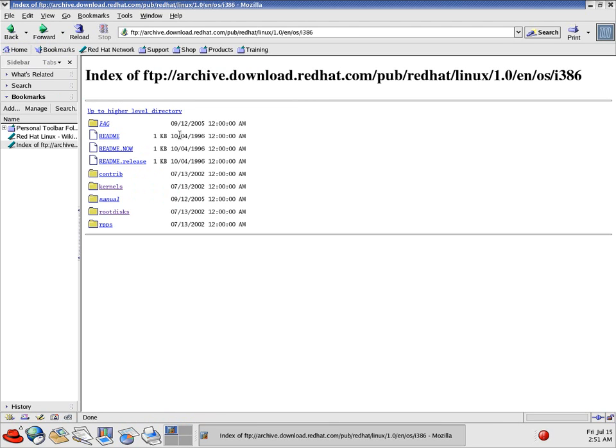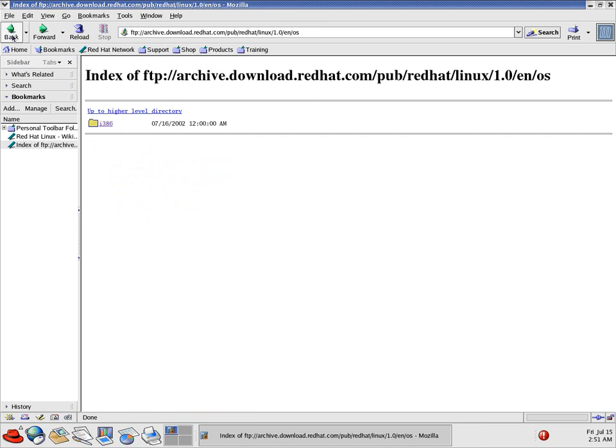And yeah, I mean, check out the dates on this, 1996. It's old.